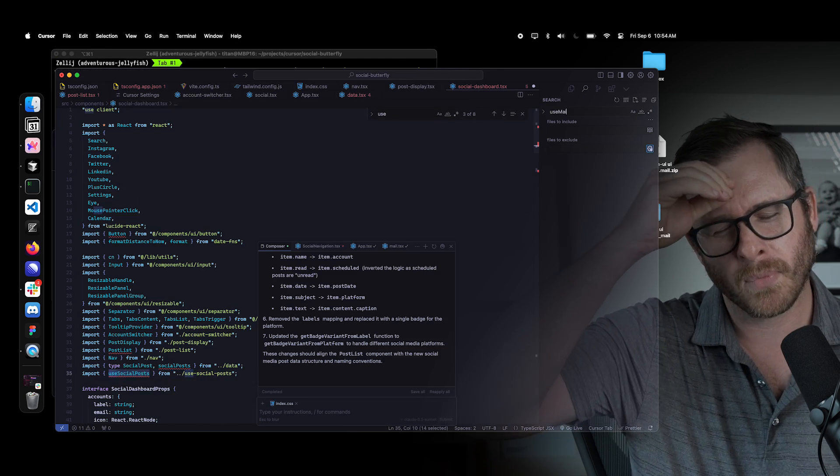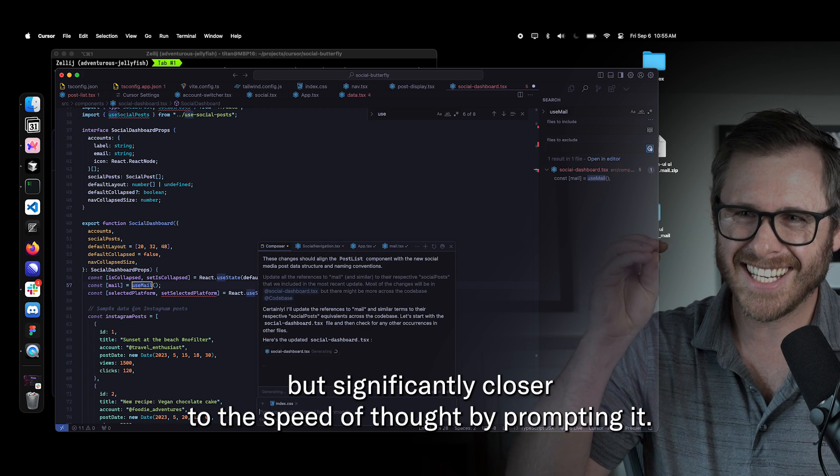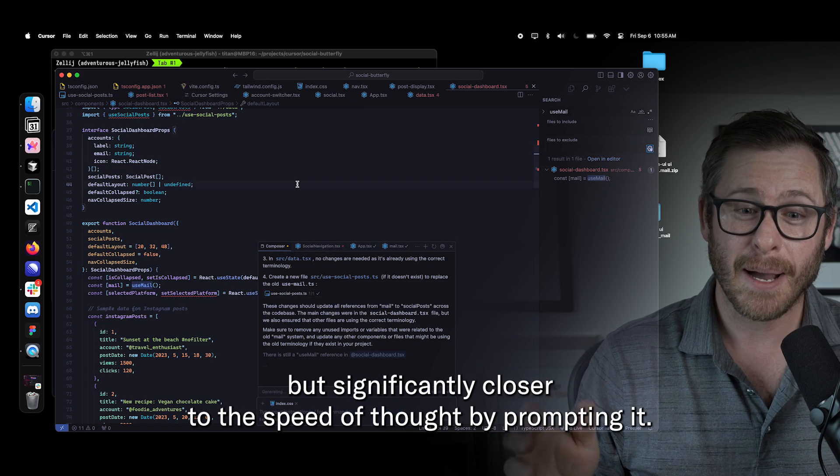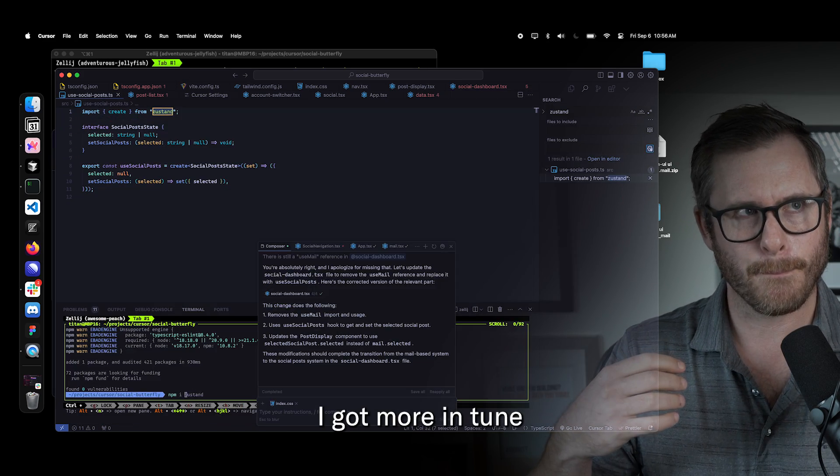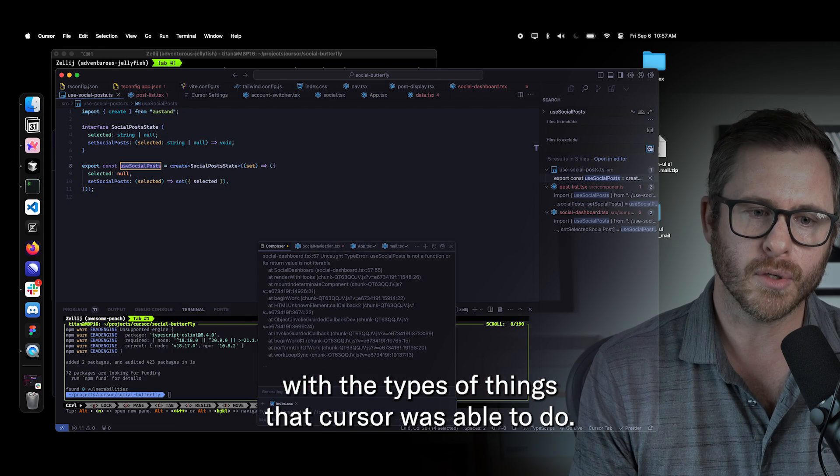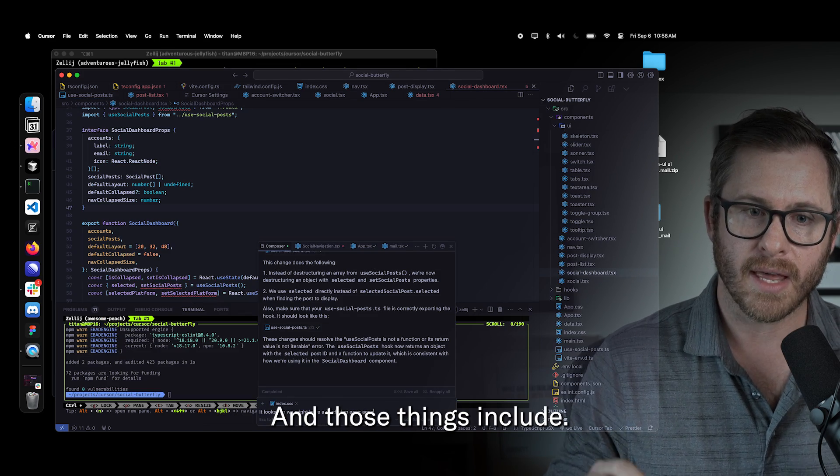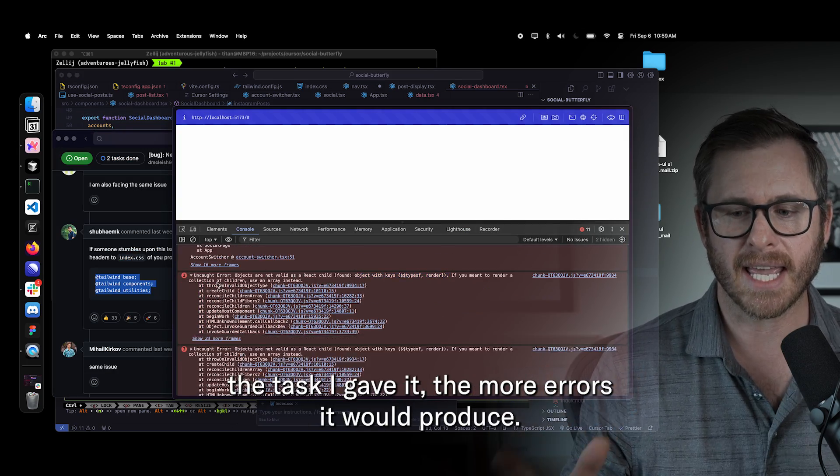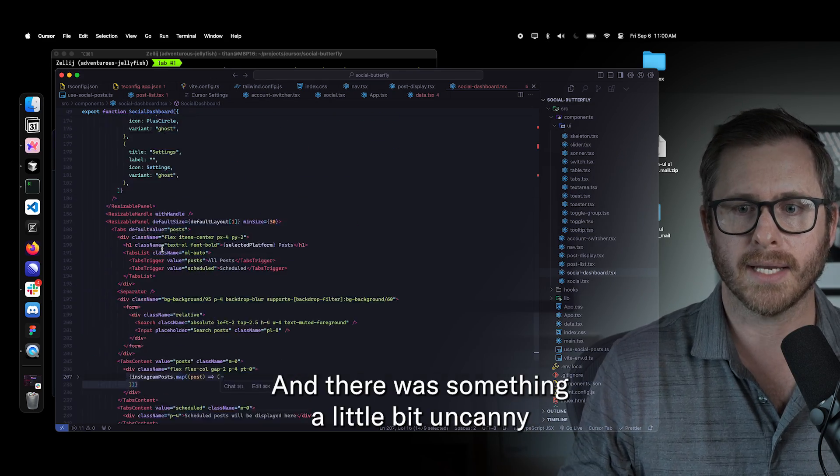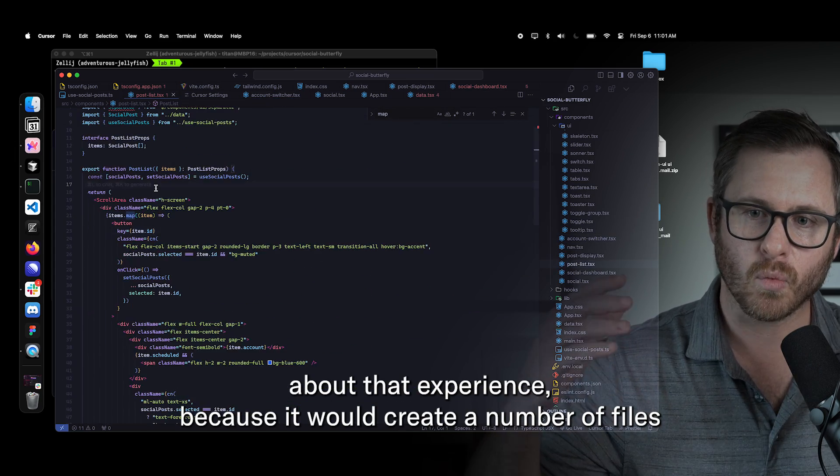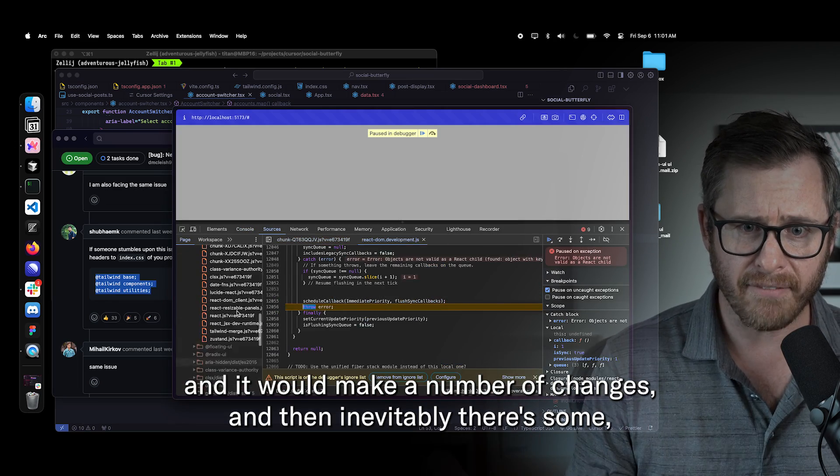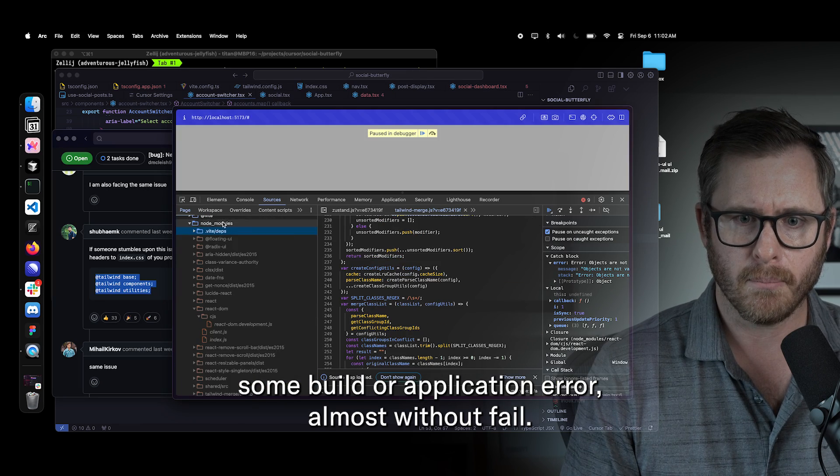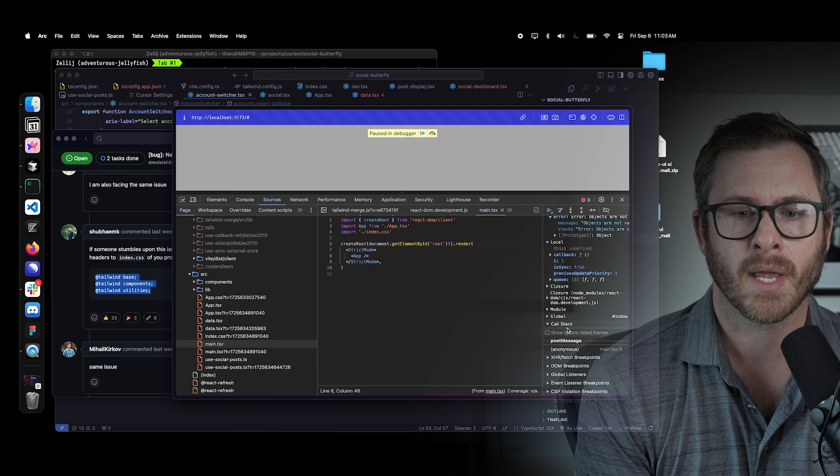I was able to not quite operate and build at the speed of thought, but significantly closer to the speed of thought by prompting it. And then as I was building this, I got more in tune with the types of things that cursor was able to do very well and the things that it struggled with. And those things include - so starting with the things that cursor struggled with - was the bigger the task I gave it, the more errors it would produce and there was something a little bit uncanny about that experience because it would create a number of files and it would make a number of changes.